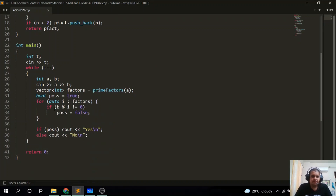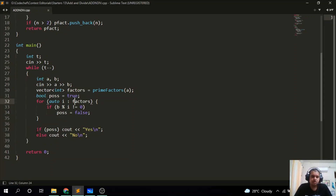In the main function, we calculate the prime factors of a, then initialize a boolean variable pos equal to true. We iterate over all prime factors of a and check if b is divisible by each one. If b is not divisible by even one factor, pos becomes false. Finally, if pos is true we output yes, otherwise we output no.